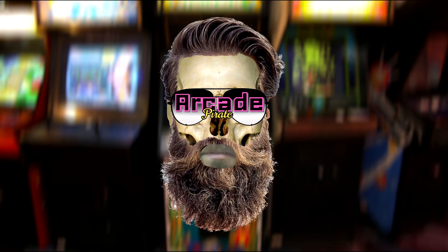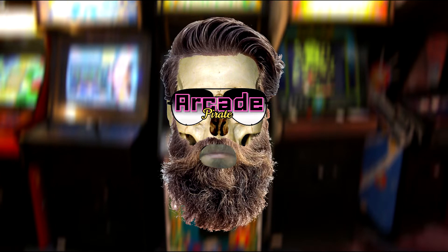Are you ready, viewers? Aye, aye, Pirate! I can't hear you! Aye, aye, Pirate!